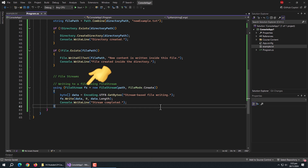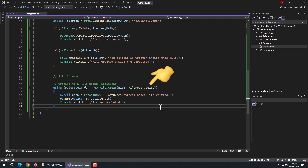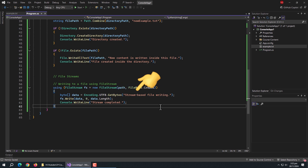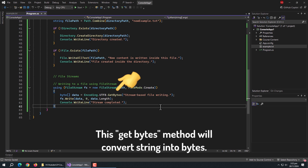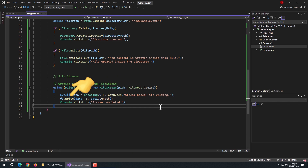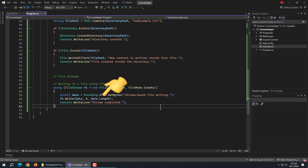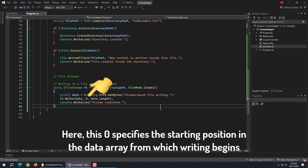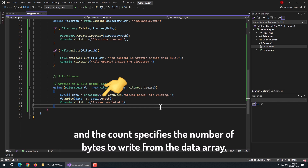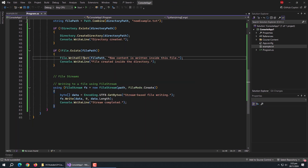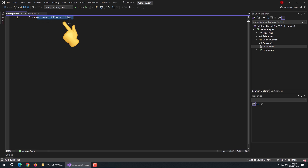First we'll see writing text to a file. For that, I created an object of FileStream and passed the file path and file mode to it. I want to create or write a file, so I'm using create mode. Inside it, I created a byte array and initialized it with Encoding.UTF8.GetBytes, passing the content I want to write. The GetBytes method converts the string into bytes. Then I used the Write method from the FileStream object, passing the byte array, zero as the offset, and the data length as the count. Zero specifies the starting position in the data array and count specifies the number of bytes to write. Now run the program — the success message is printed. Open the file and here is the content added using file stream.